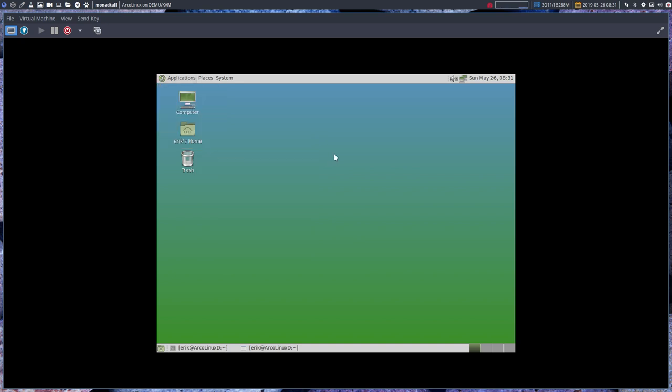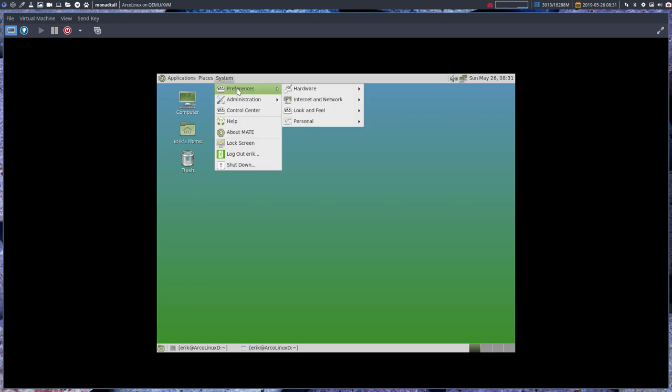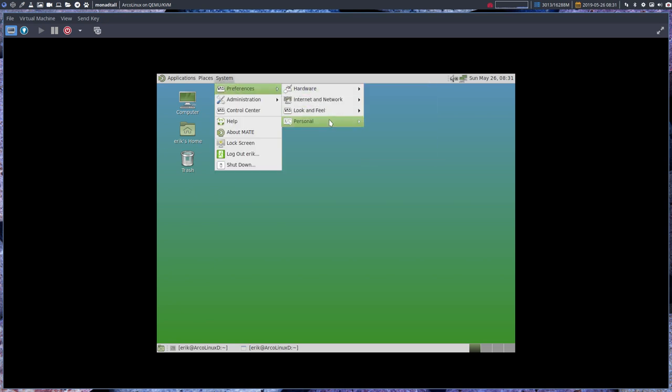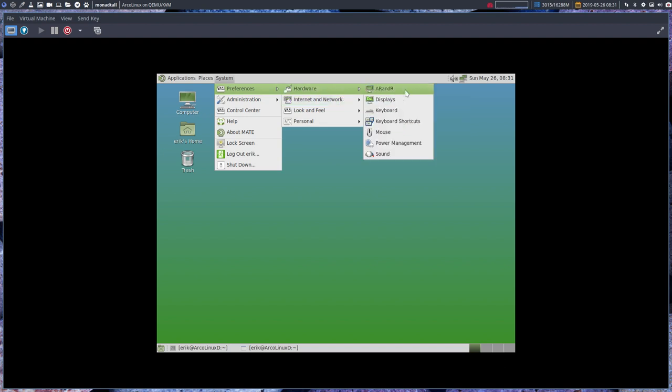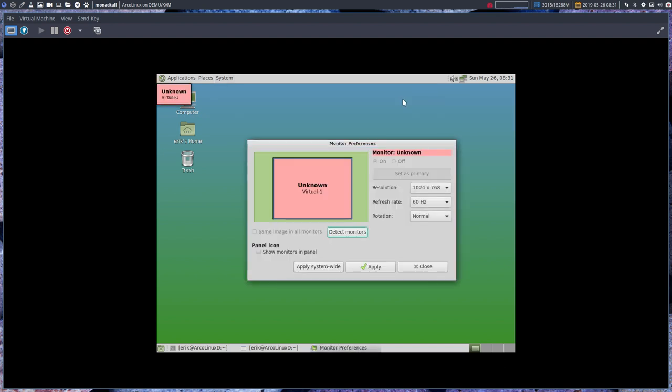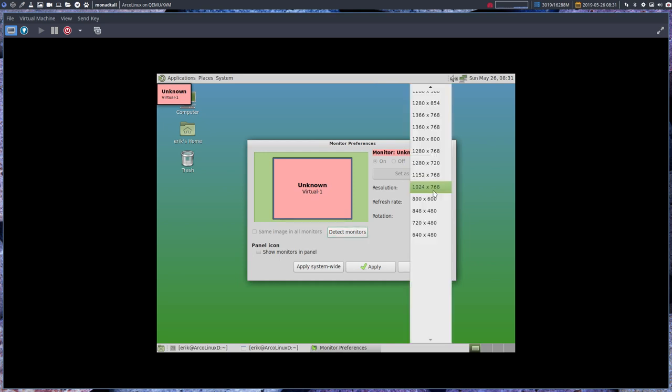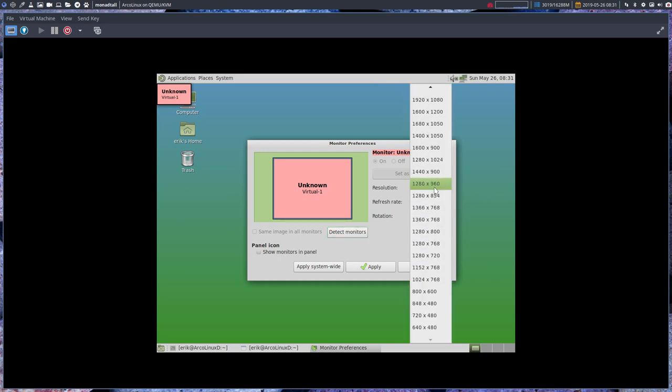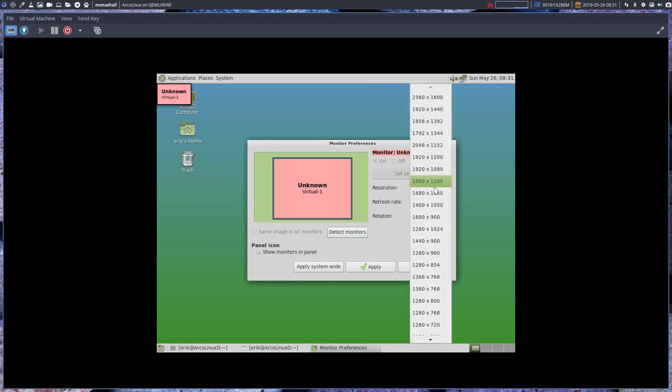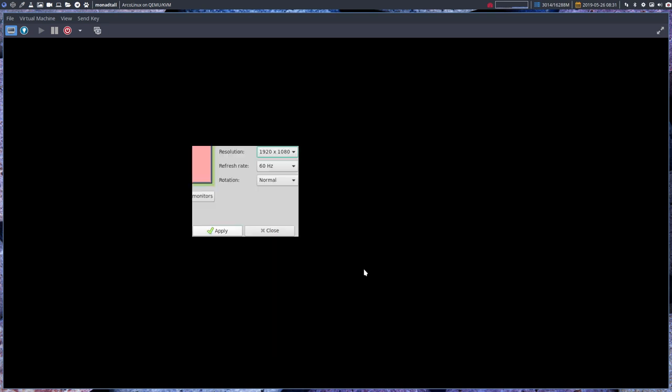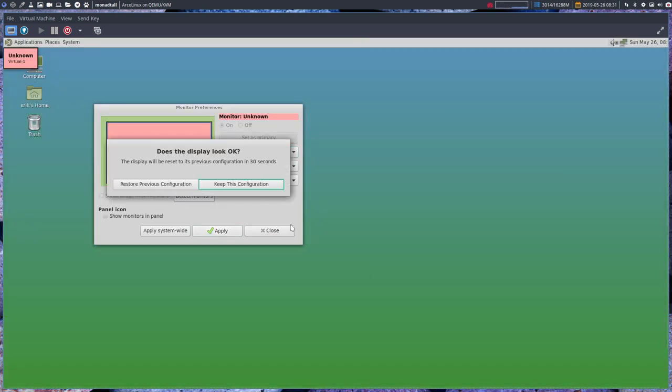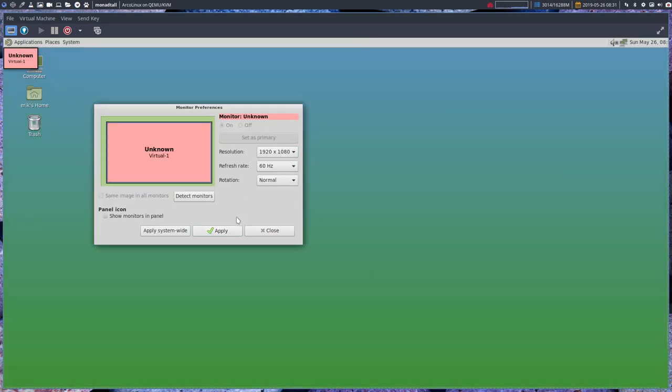So can you change the resolution on this machine? Yes you can. You have the personal look and feel, hardware, display. This is the place that's known to the system. Let's try it out - apply - and okay, fine, it changes.